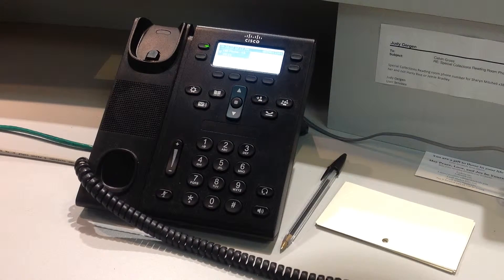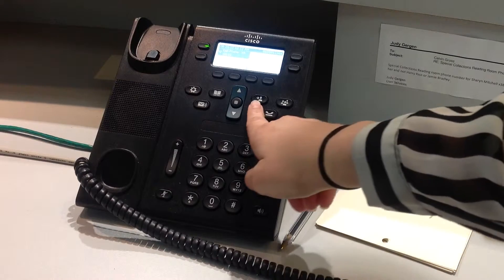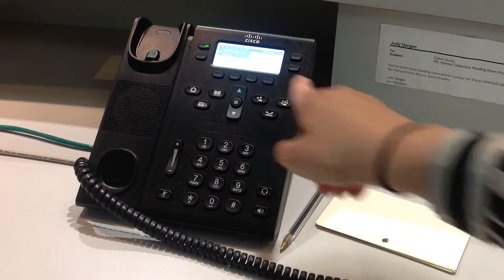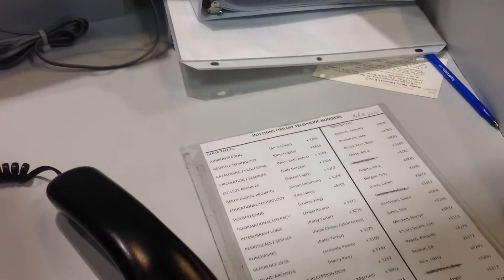You may also have to transfer a patron. To do this, push this button here and dial the extension. You can find the extension list to the right of the phone.